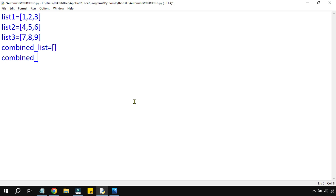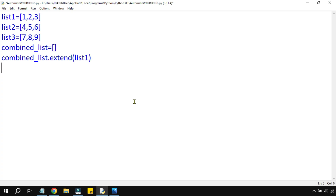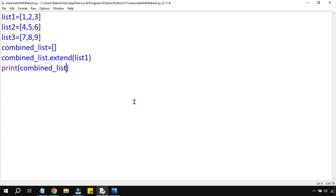Now, combined_list is a blank list. There is a method available called the extend method. Simply type combined_list.extend() and within the parenthesis declare which variable you'd like to add — let's say list one. Then let's print combined_list.